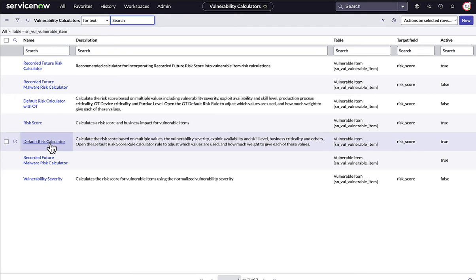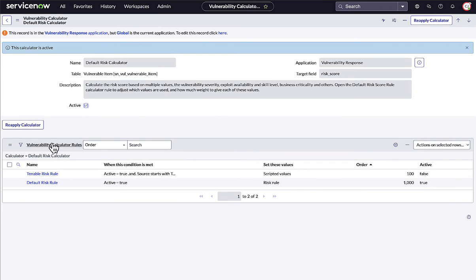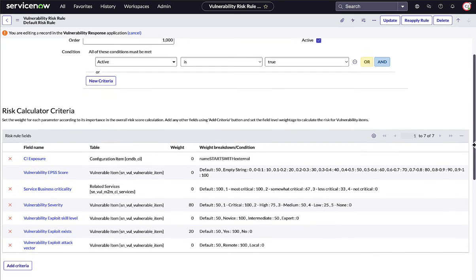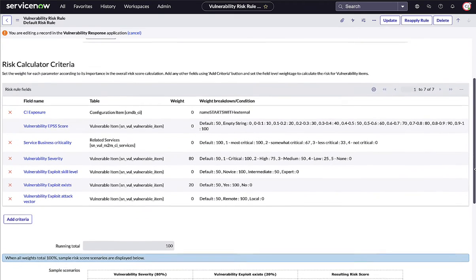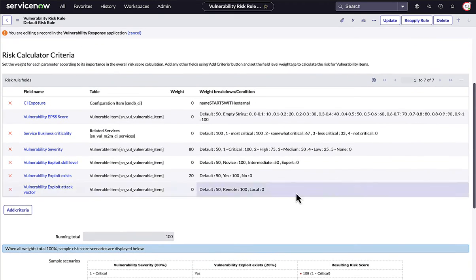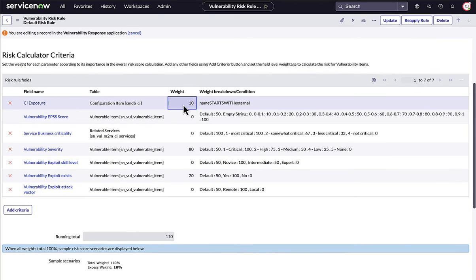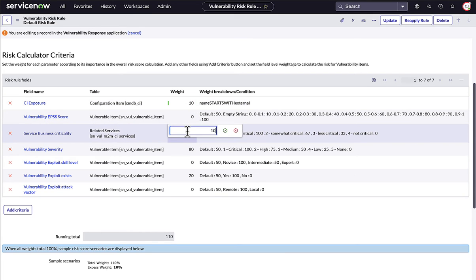ServiceNow can act as a calculator of calculators, pulling in information from all sources and providing a 1 to 100 score of cumulative risk. Simple GUI-based calculators can be used or, if desired, precise logic can be supplied in JavaScript.